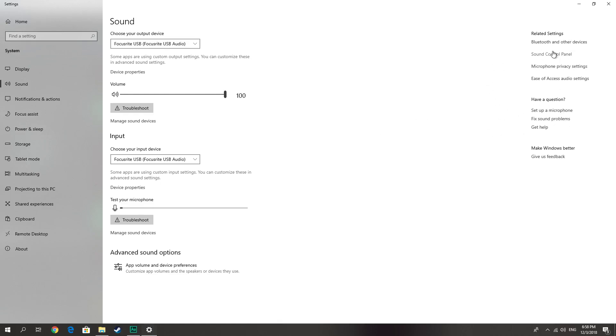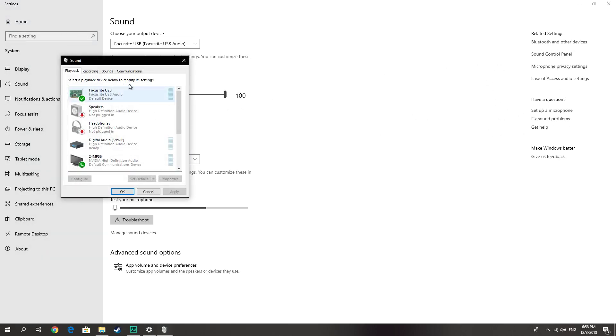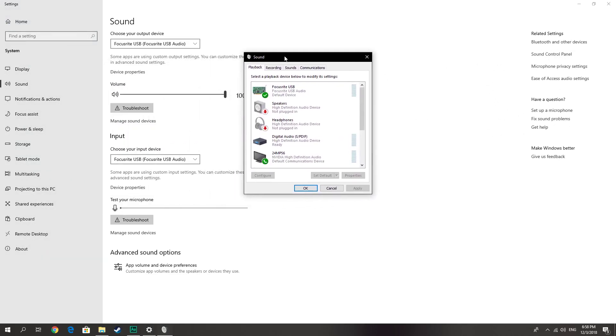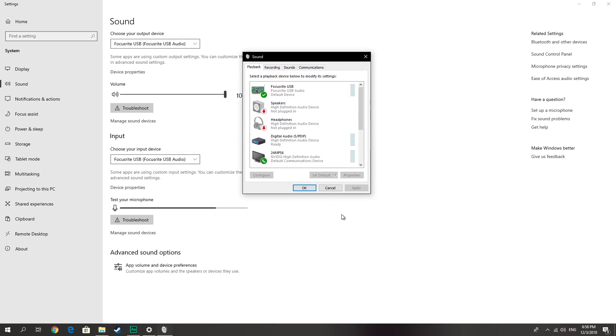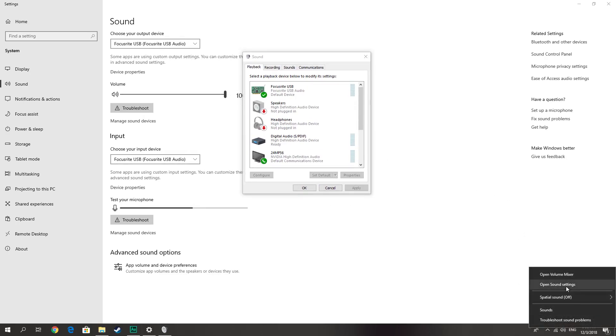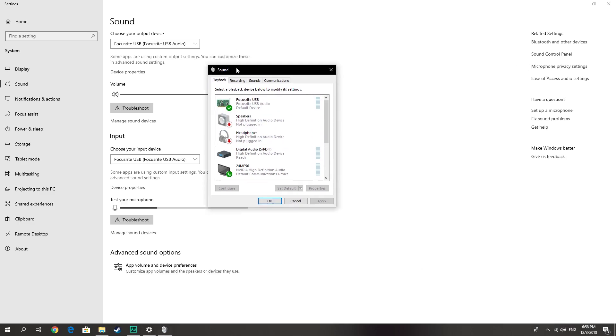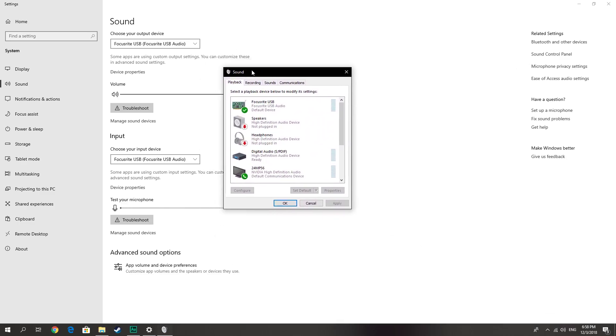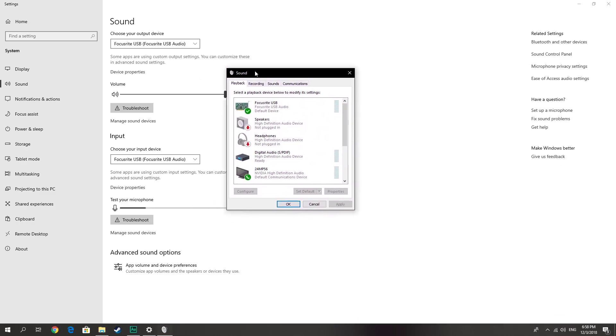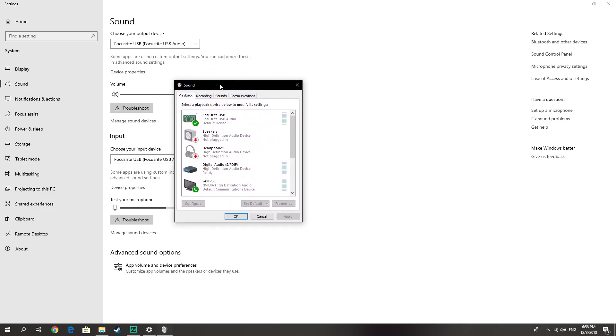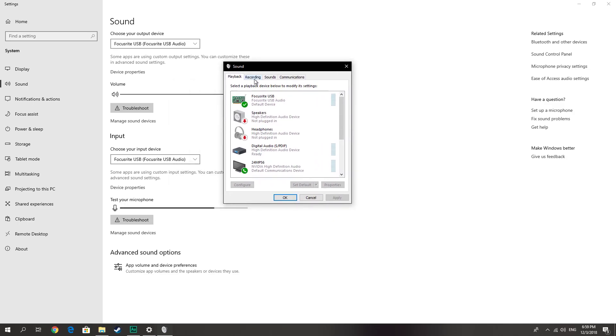If you are using Windows 7, you can right-click here and open sound settings, and you will have this window. After that, go to Recording and choose your default device, which mine is Focusrite USB.